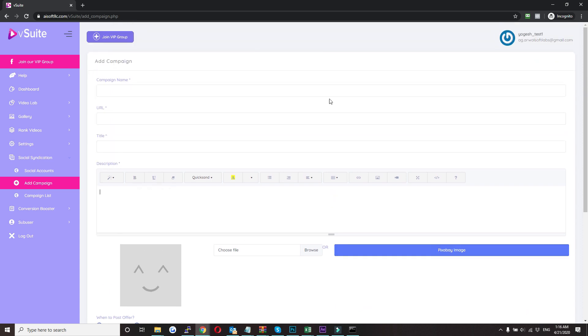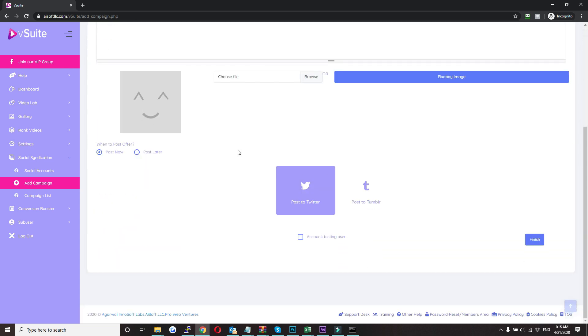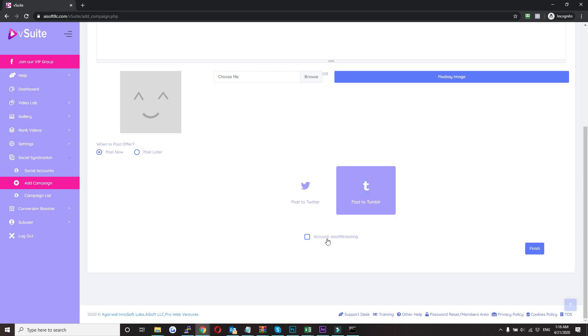So once you are done with editing your campaign, here in the bottom section you will see two tabs. So whatever accounts you have added for Twitter will come up here, and the same goes for Tumblr as well.